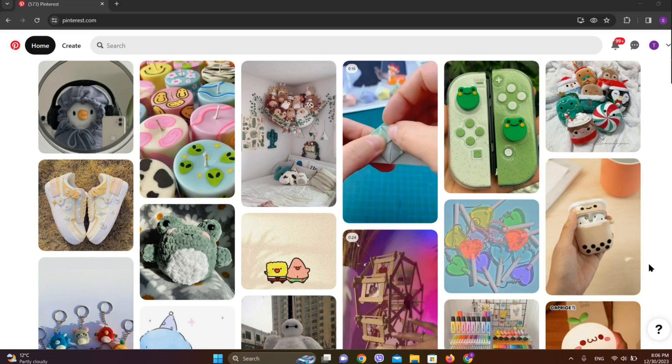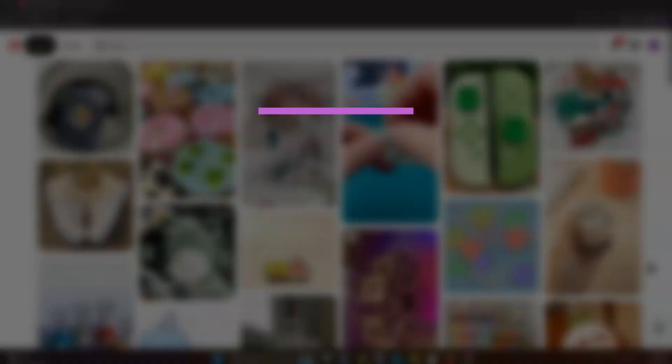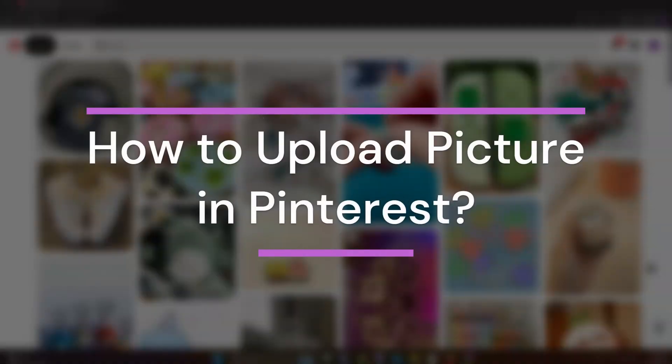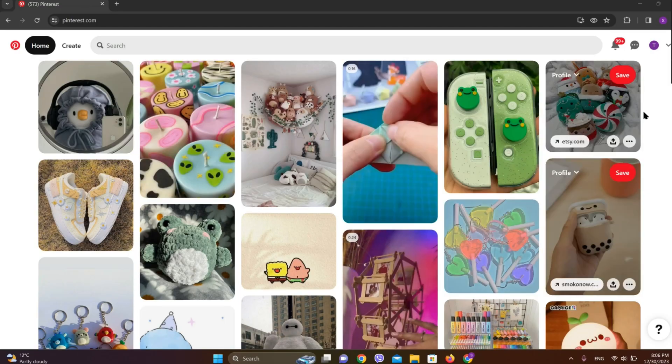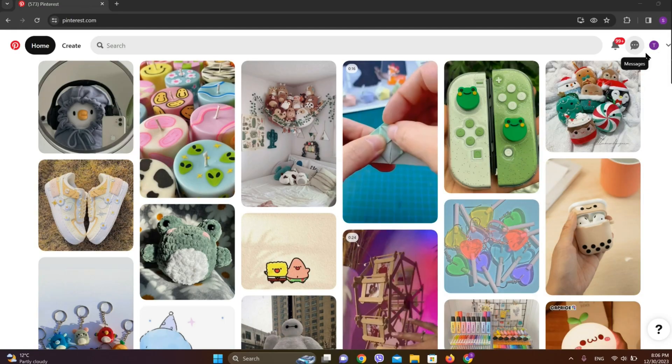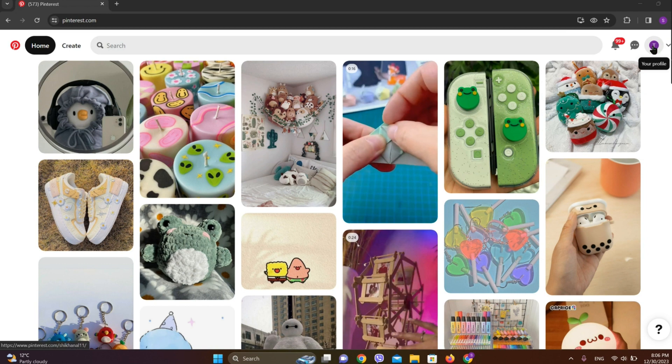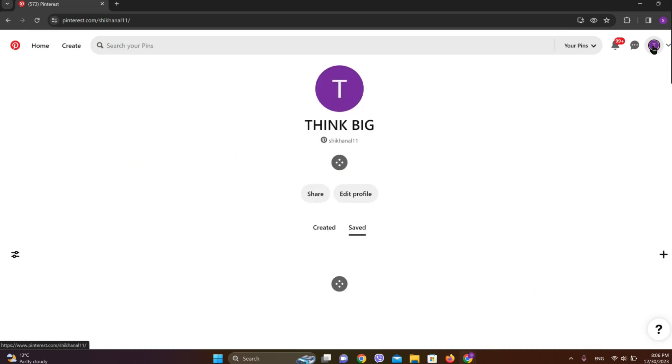Hey guys, welcome back to our YouTube channel Tech and Cryptos. Today in this video, let's learn about how to upload pictures in Pinterest. So let's get started. At first, let's get into our profile over here, so let's tap on this on the top right corner.